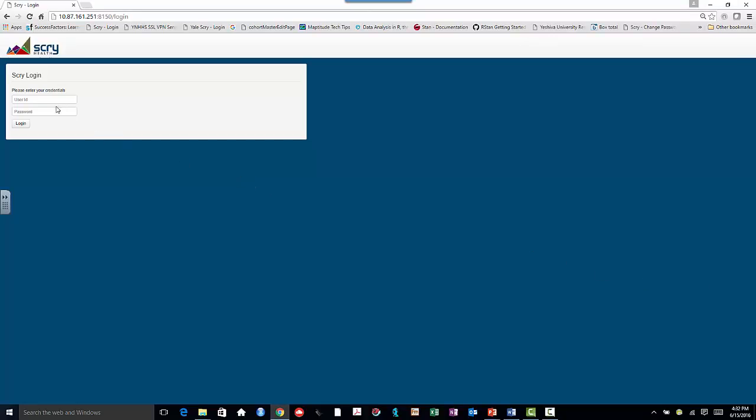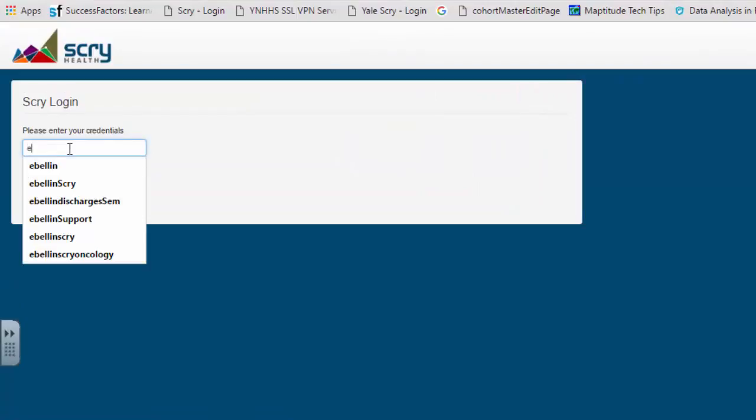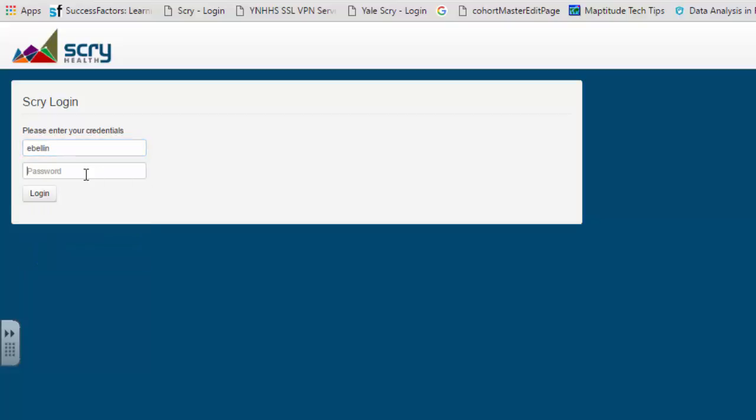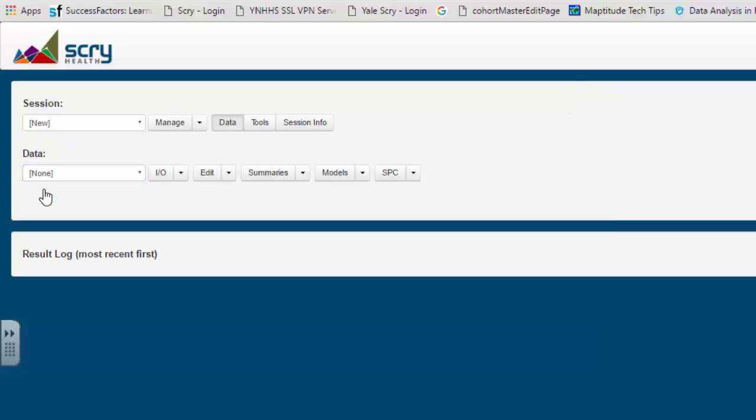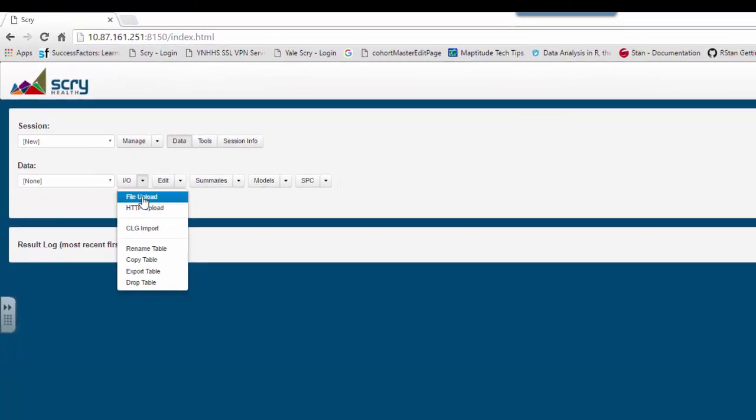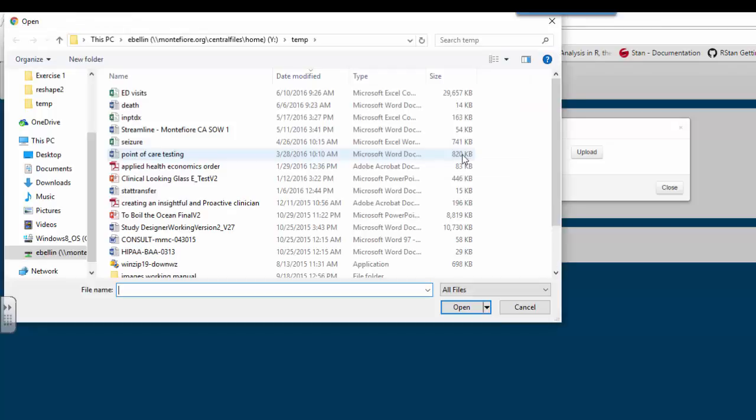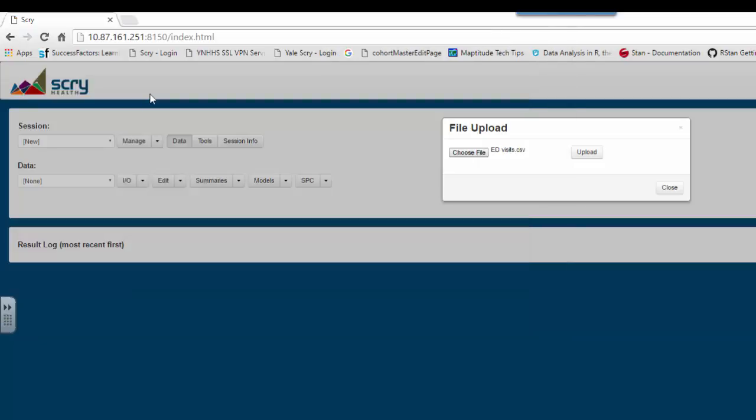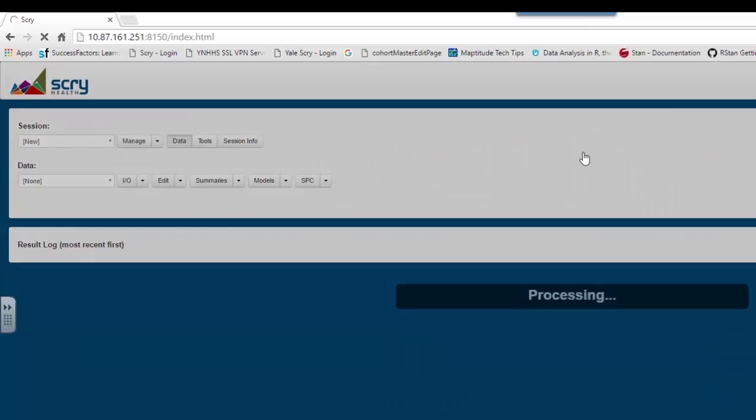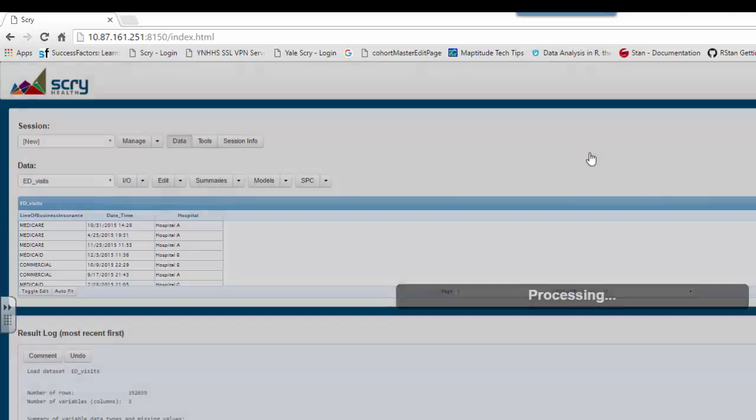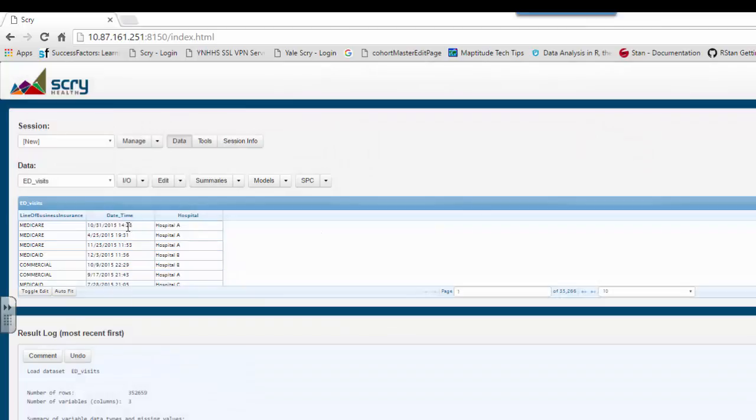First you go to SCRI. You see you have both the session and data section. We're going to import some data, upload data, and choose the file. The file is going to be a CSV file that is a collection of all the ED visits experienced by a group of hospitals over a year's time. You'll notice the data appears below in a data table, and down here a log of everything that you've been doing.